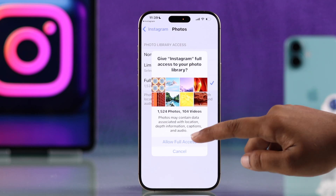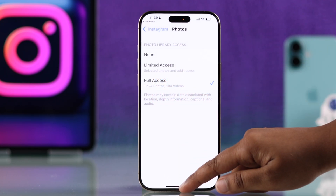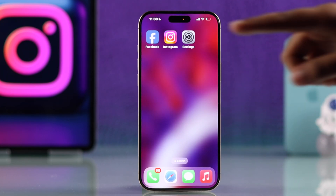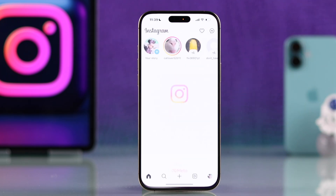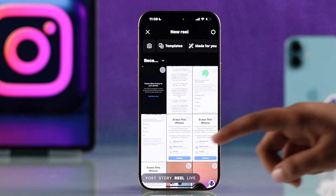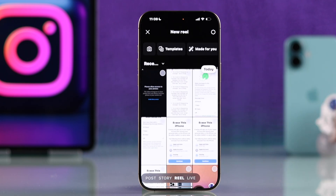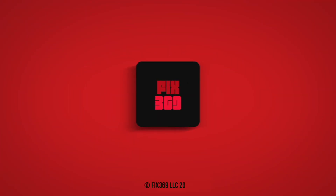Once you have done these steps, you will be able to access your photo library without any issues. I hope this guide helps you fix this issue. Thanks for watching.